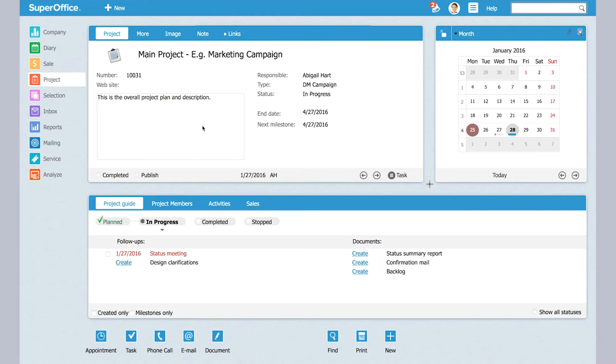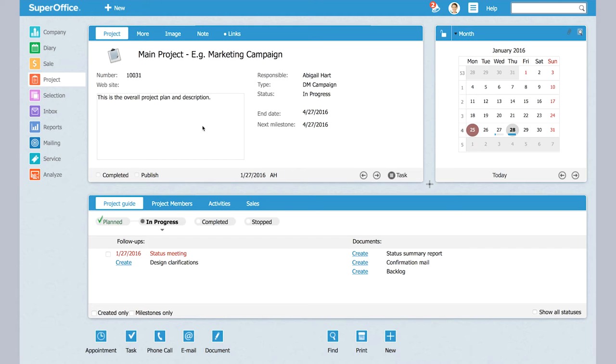Here I have a project in SuperOffice CRM. I have created an example project I've called marketing campaign and it's a typical example where I would also create lots of different subprojects, for example events and design.